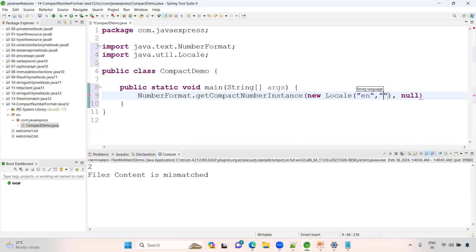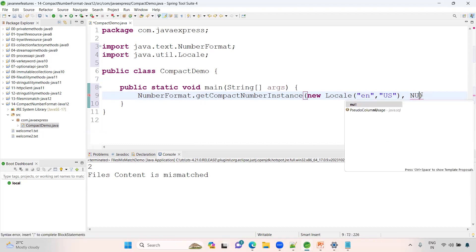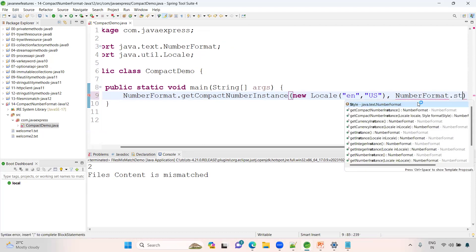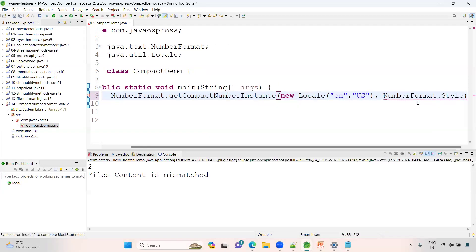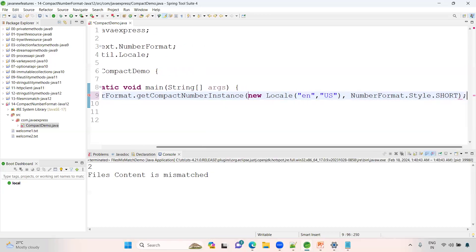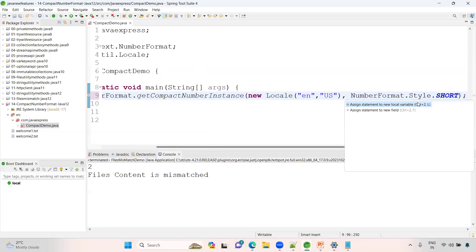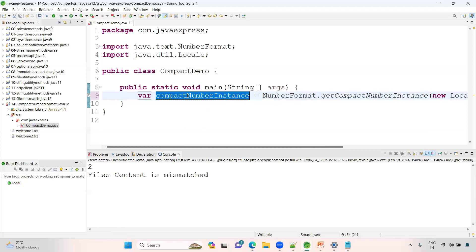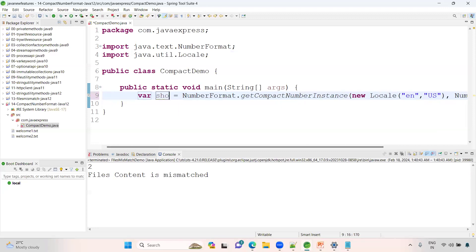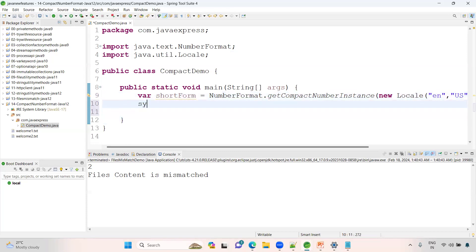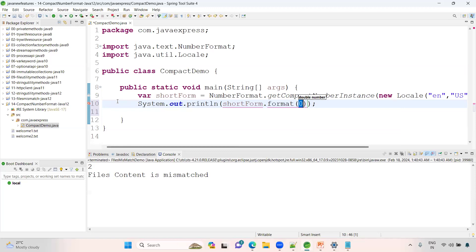And then here, for format you need to define short form or long form. NumberFormat.Style is an enum class. Let me define short, called a shorthand form. Let me provide shorthand form and assign it to a variable. I want to use shorthand, so short form, some variable I'm defining.